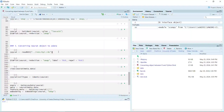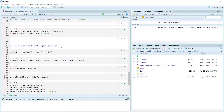In my previous video tutorial, I showed you how to set up the R environment and also convert a data object into a Seurat object. In this video, I'm going to show you how to convert a Seurat object into an AnnData object.